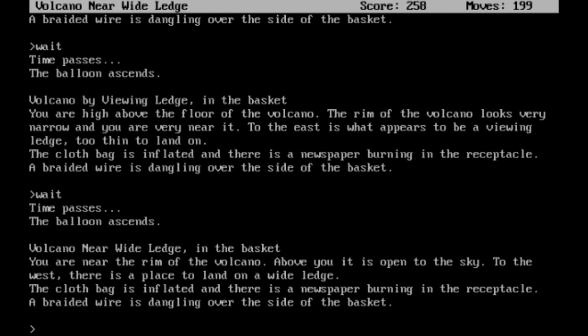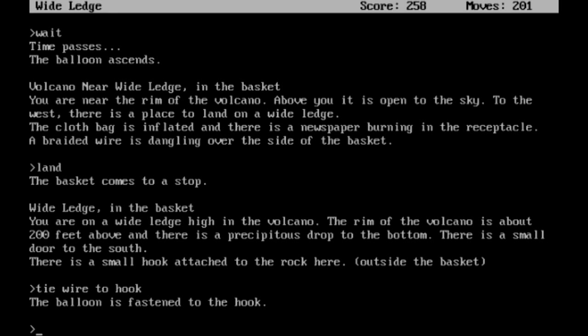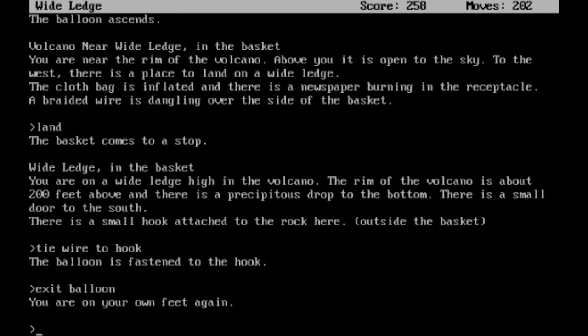And there we go. Volcano near the wide ledge in the basket. You are near the rim of the volcano. Above you, it is open to the sky. To the west, there is a place to land on a wide ledge. So let's go ahead and land there. Now we're on the wide ledge in the basket. You are on a wide ledge high in the volcano. The rim of the volcano is about 200 feet above and there is a precipitous drop to the bottom. There is a small door to the south. There is a small hook attached to the rock here. Alright, tie the wire to the hook. Now the balloon is fastened to the hook. Then we can exit the balloon. Make sure you do it in this order. Things don't work out well if you don't.